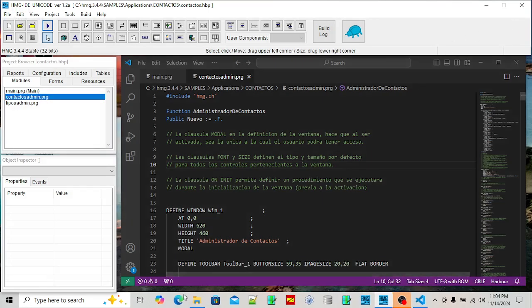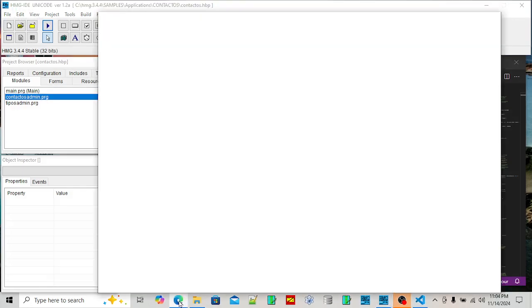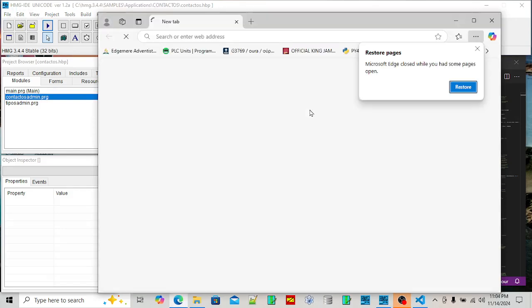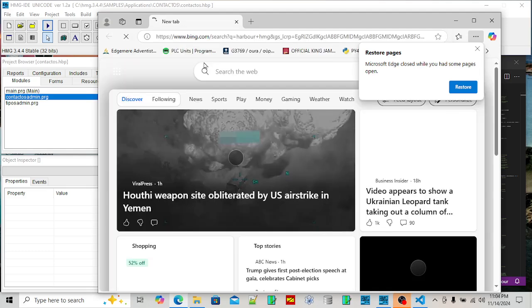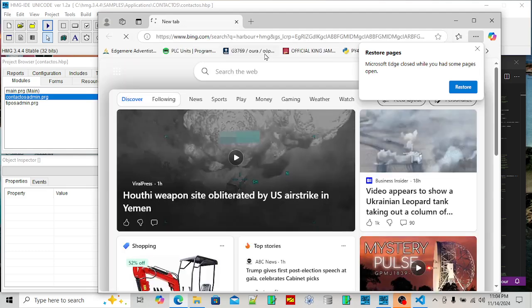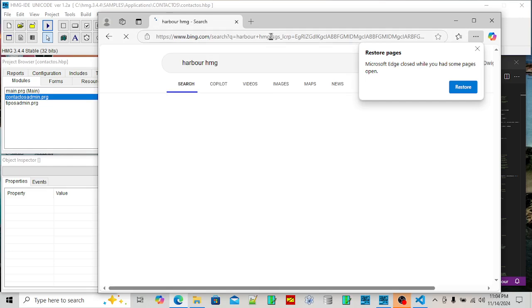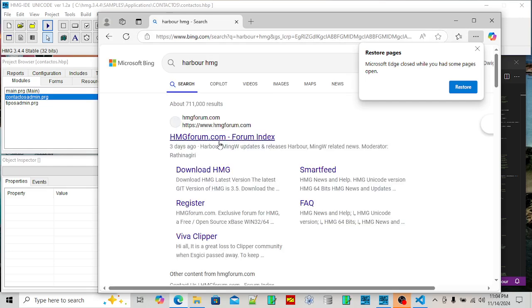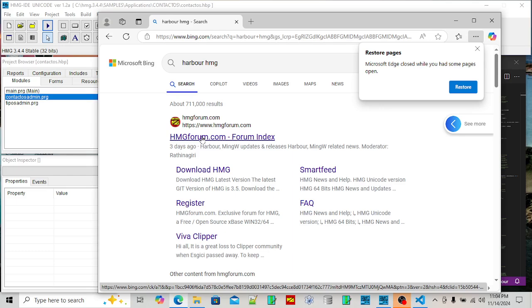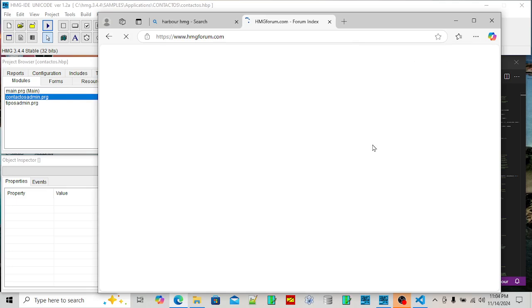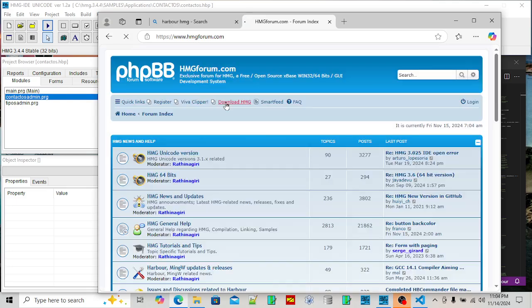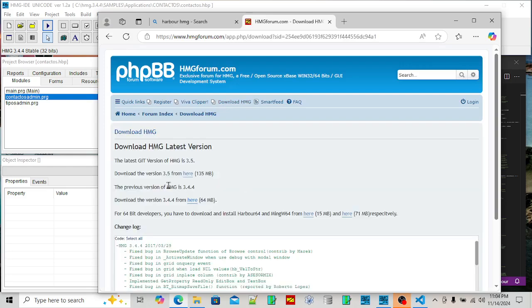So where can we get this? Let's search for Harbor HMG. There we go. There's two different flavors of Harbor. There's the HMG version, it's like a branch of Harbor. Harbor by itself is just a compiler, but when you add the library they call it the HMG. Also there's...